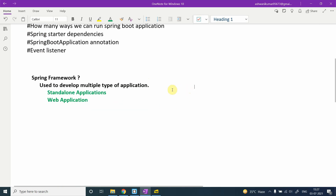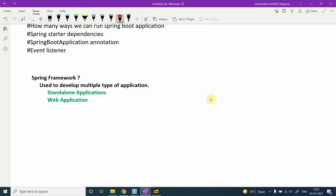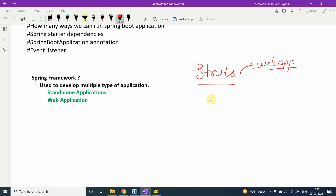Why do we need the Spring Framework? Before Spring, there was a framework called Struts, which was used to build only web applications. You couldn't make standalone or remote applications with Struts. Spring Framework, on the other hand, supports standalone applications, web applications, and even remote applications. That gives us a strong reason to switch from Struts to Spring.